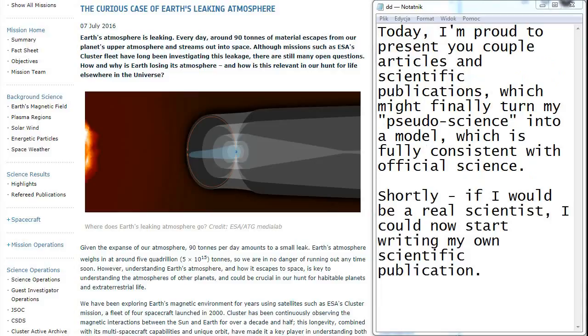Today I'm proud to present you a couple articles and scientific publications which might finally turn my pseudoscience into a model which is fully consistent with the official science. Shortly, if I would be a real scientist, I could now start writing my own scientific publication.